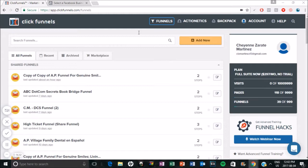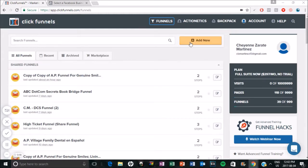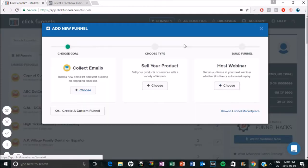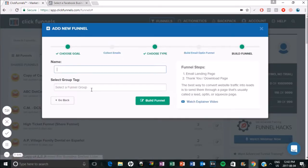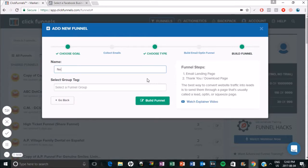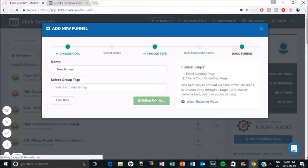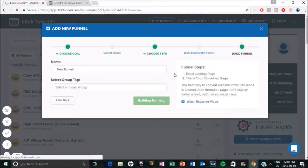So I'm in ClickFunnels here. If you have ClickFunnels, I'm just going to create a new one, just one to collect emails. So let's just call it new. I'm going to create a funnel, a simple one where people can opt in and then they'll be taken to a thank you page.